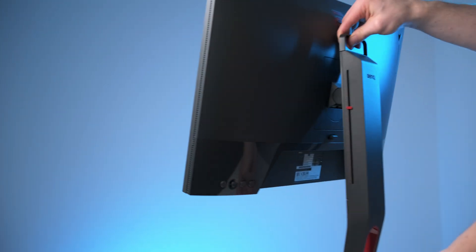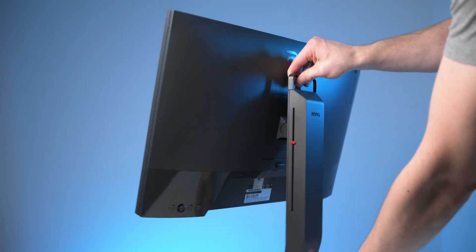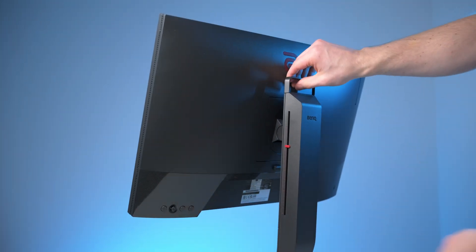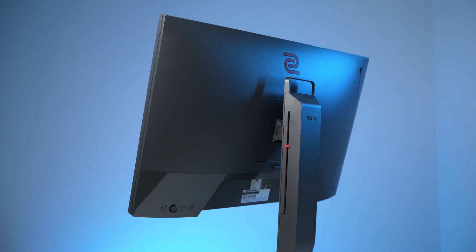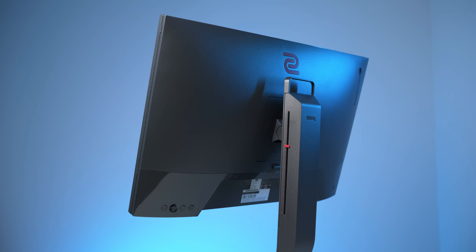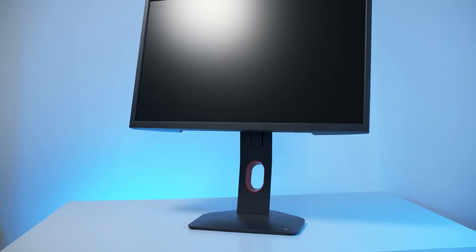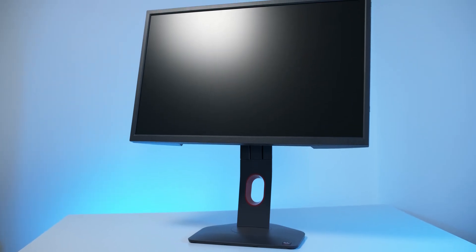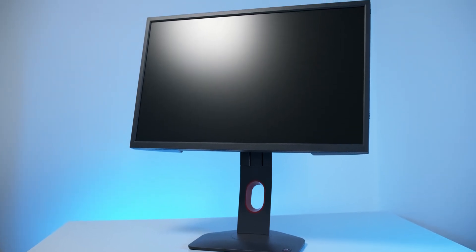Zowie provided this monitor for the purpose of this review, but they don't get any input on this video. This one may look like virtually every other Zowie monitor from the last decade, but this actually is the latest and greatest they have to offer.